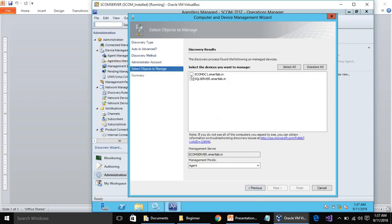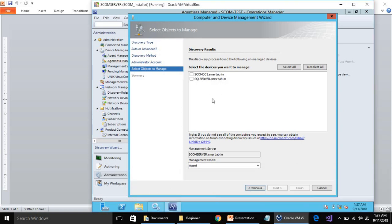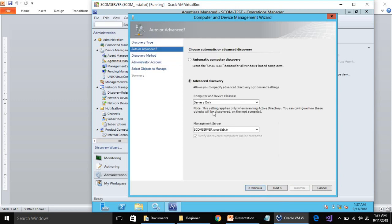Here you can see we have two servers: SCOM DC1 and SQL Server. You cannot see the client machines, but we do have client machines present — CL1 and CL2 — and still it is not showing them because we chose Server Only.